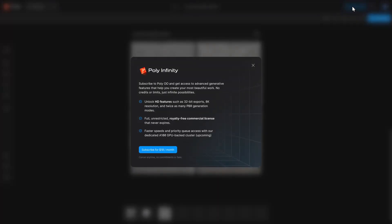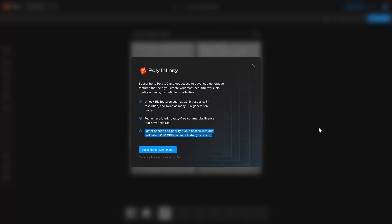By the way, everything I'm doing is on the free version. The paid version is only ten dollars per month and allows you to upscale to 8K and gives you a lot more options for the PBR maps. I assume more options will appear as time goes on, so it's a pretty good bang for your buck right now. I could see indie game devs really loving something like this.